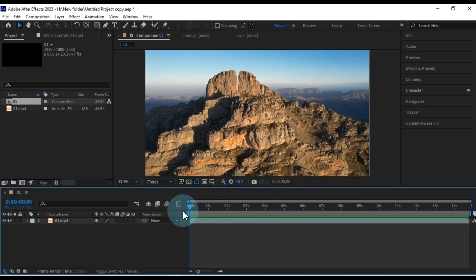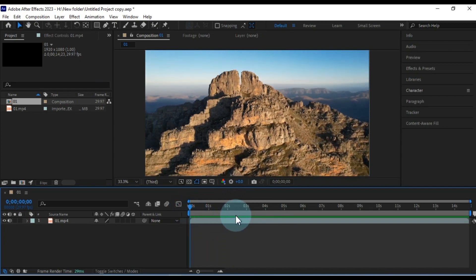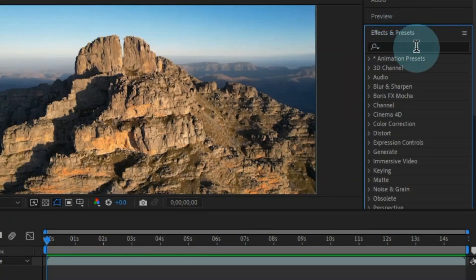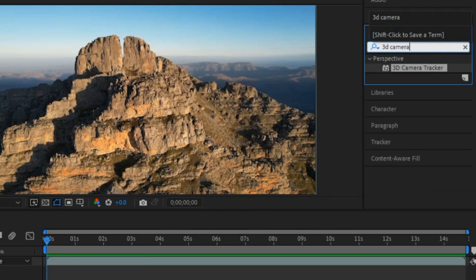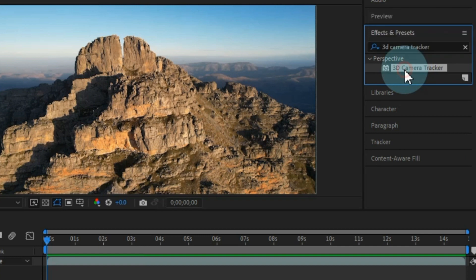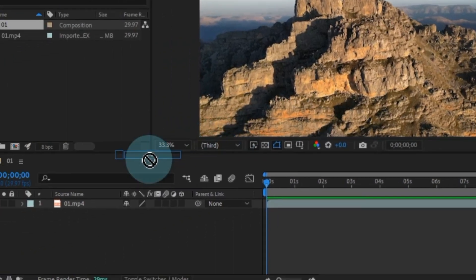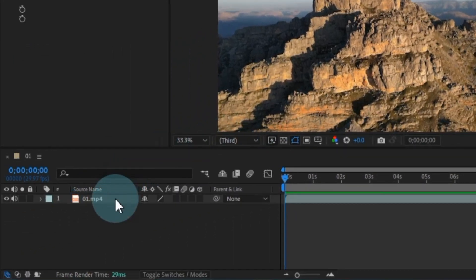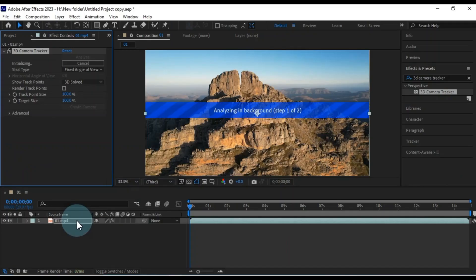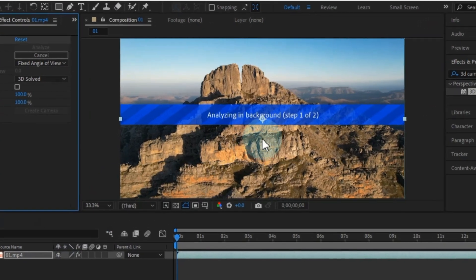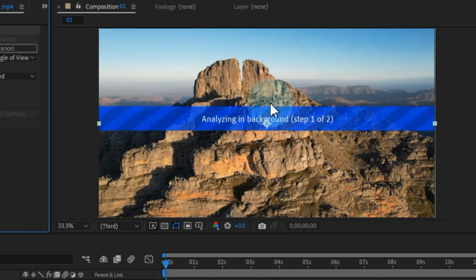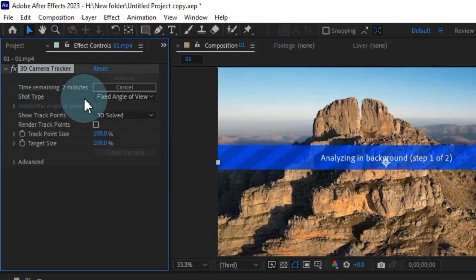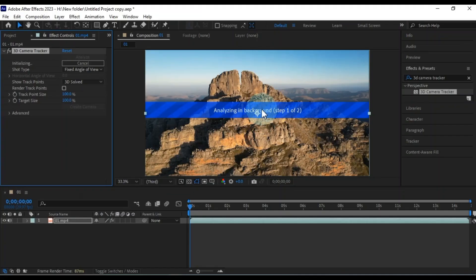Next, head over to the Effects and Presets panel. Let's search for a specific effect, the 3D camera tracker. You can apply this effect in a couple of ways. You can either double-click on the effect, or you can simply drag and drop it onto the video layer. Once you drag the effect onto the video, you'll see a progress indicator in the composition window. This effect is essentially analyzing the background of your video. The duration of this analysis depends on the length of your video.